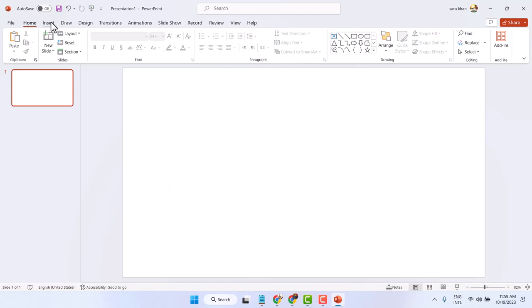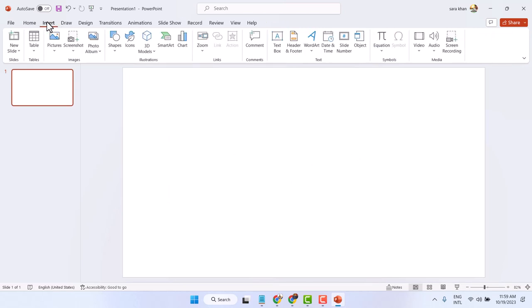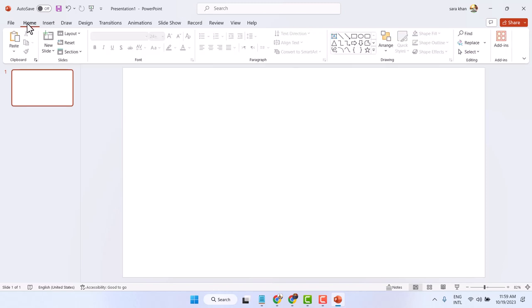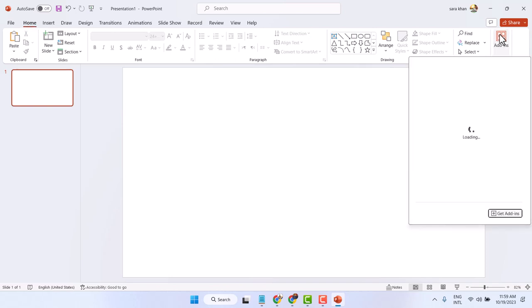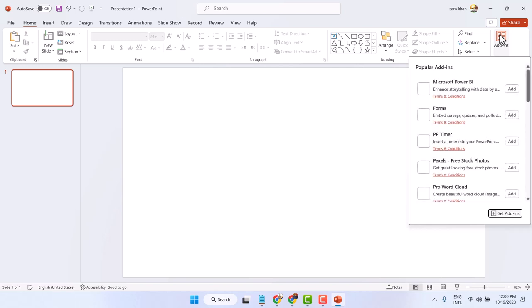Now here insert. Now in the home tab click on add-ins. Click on get add-ins.